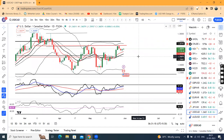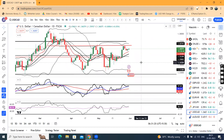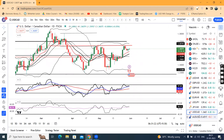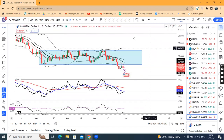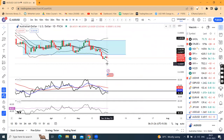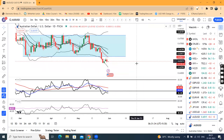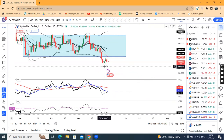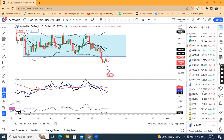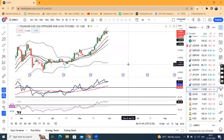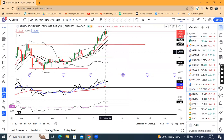Dollar CAD abhi hai 1.3607. Yeh range ke andar fasa hua hai, isko thora aur time pass karne dete hain. Aussie Dollar mein kal upar se resistance leke ek negative candle bana hua hai. Toh yahan pe thora sa high sell options hamein consider karna hai. Aur agar aapka 26 May ka low ke neeche continue karta hai, in such a case we can expect some downward move in Aussie Dollar.